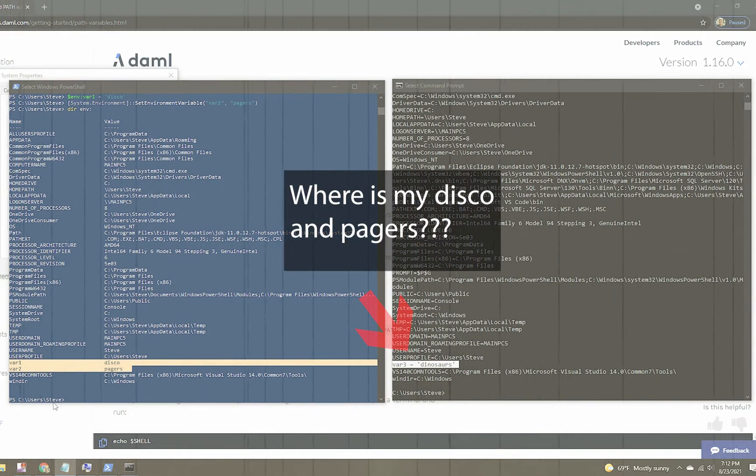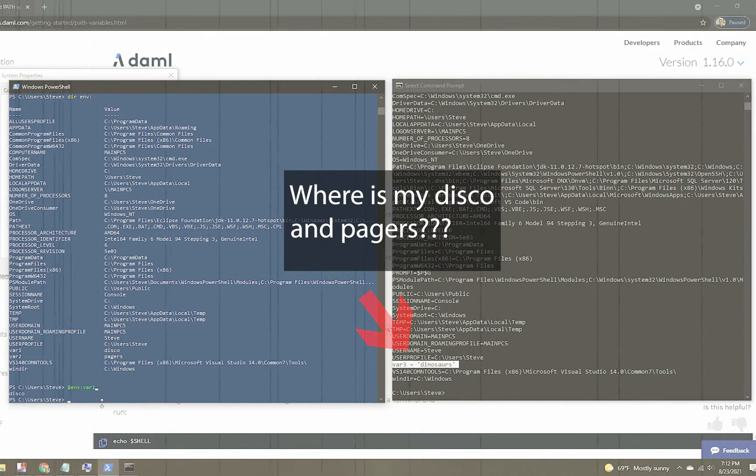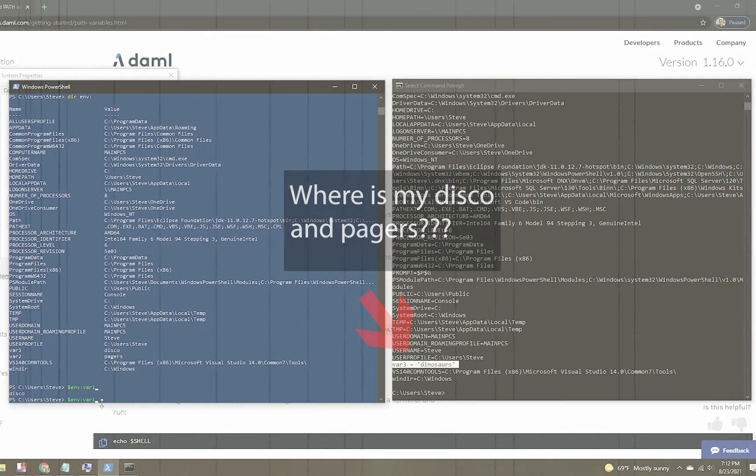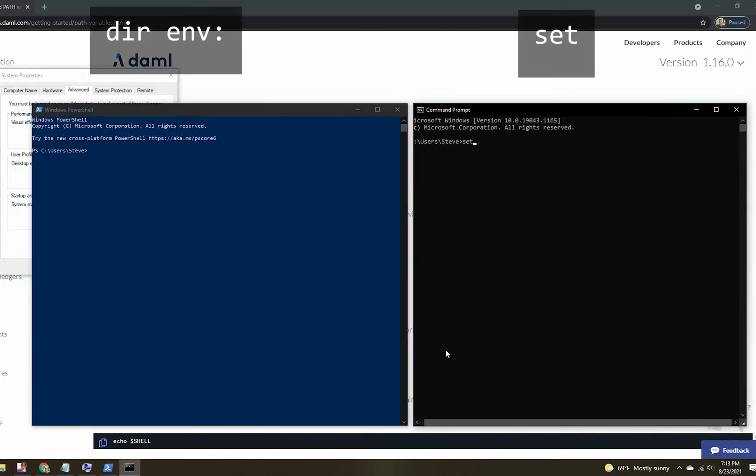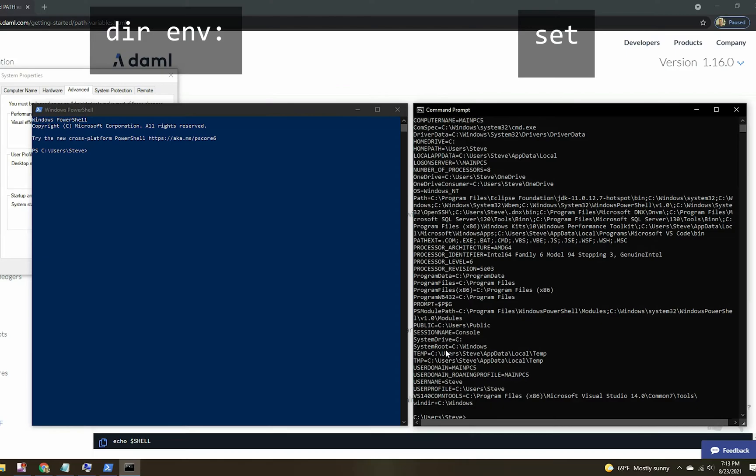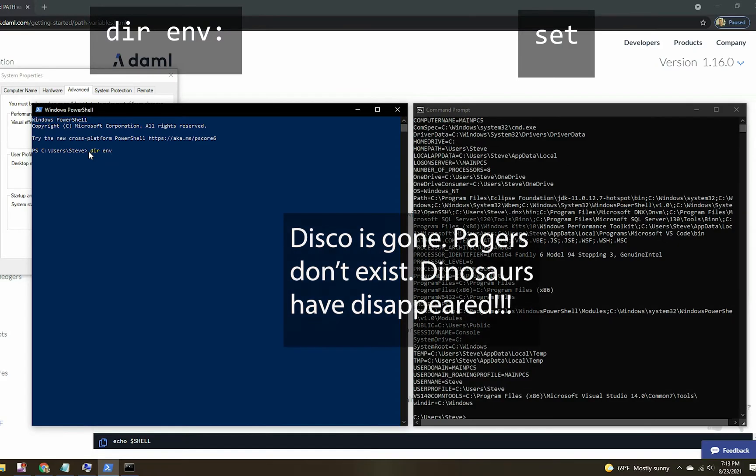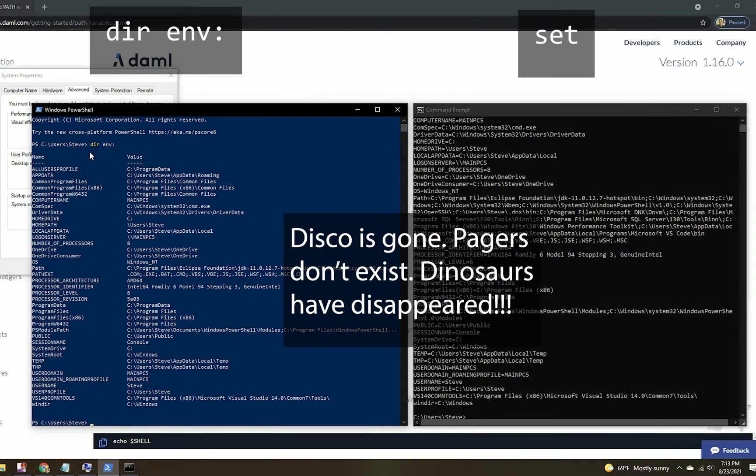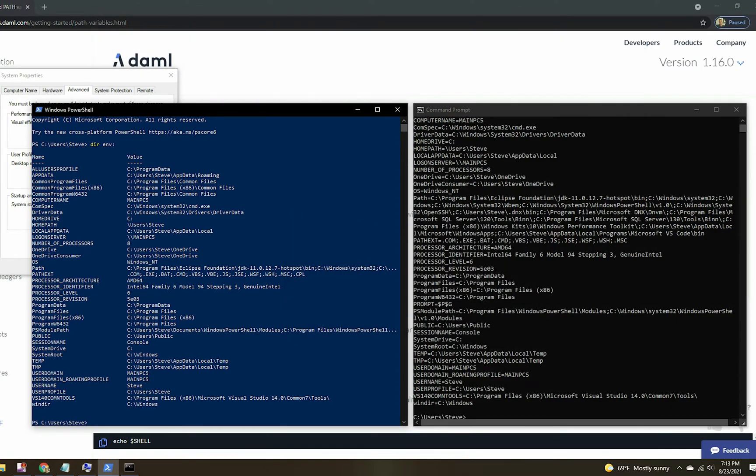Wait a minute, something's wrong isn't it? Where on earth are my disco and pagers? It's missing. Shouldn't it show all three variables? It gets worse. When you restart the PowerShell and Command Prompt and try to query for those variables again, guess what? Everything is gone. Disco is gone. Pagers don't exist. Dinosaurs have disappeared. Why? Because the variables in the way we set them only exist with the session. Once the session is over it disappears. So we need a better way, a more permanent way to set those variables.